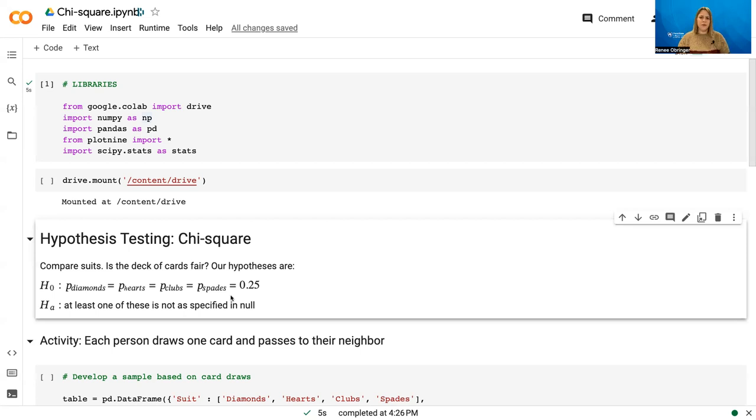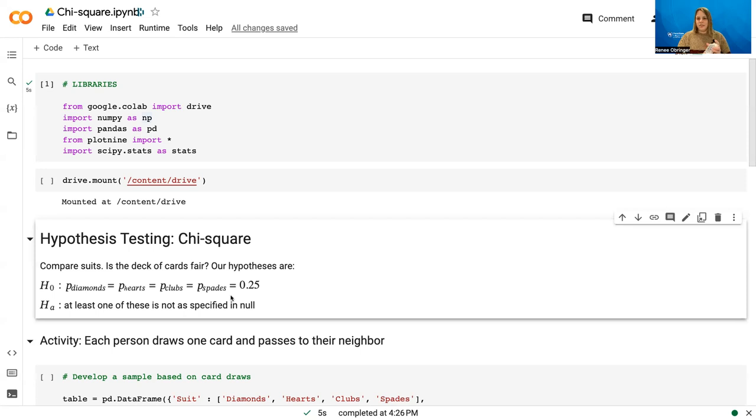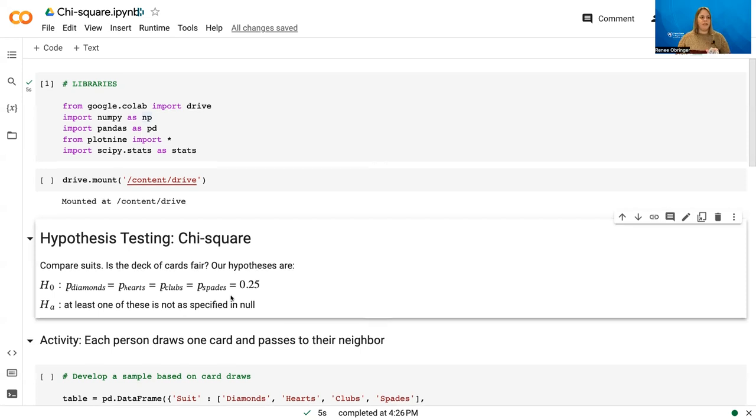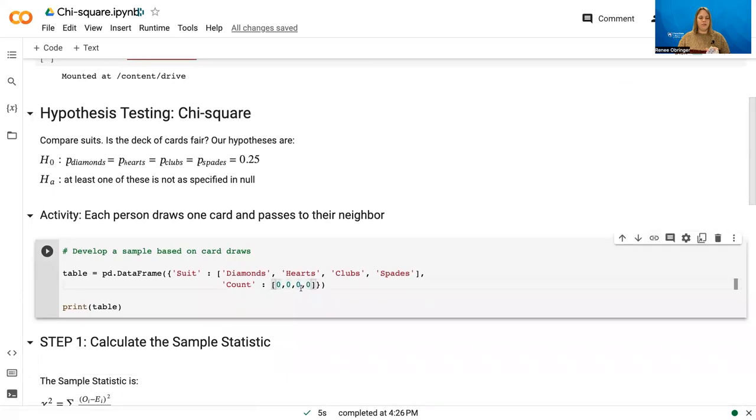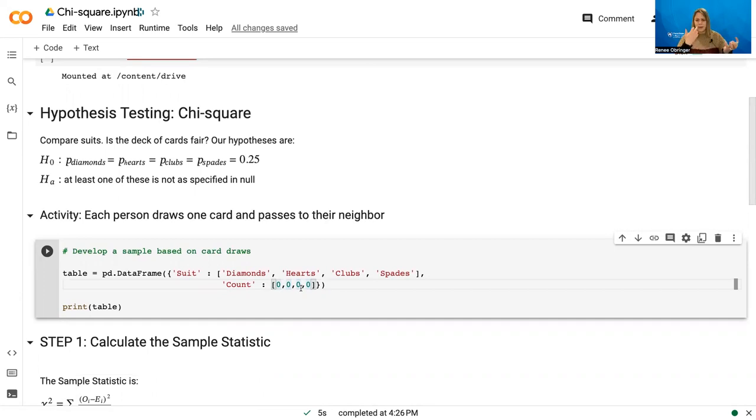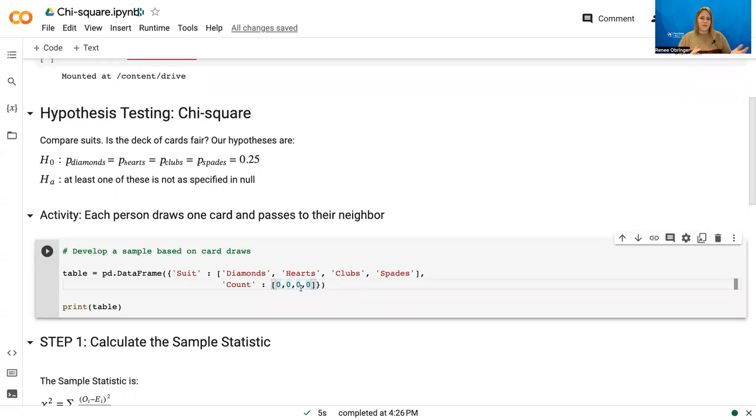So before we get started, I'm going to go ahead and draw some data from this deck of cards. So I'll go ahead and give it a shuffle, and essentially what I'm going to do is fill in this table here where I've got all zeros, and I'm counting how many diamonds, hearts, clubs, and spades we get. So I'm just going to draw the top card from the deck until we've got about 20 cards drawn.